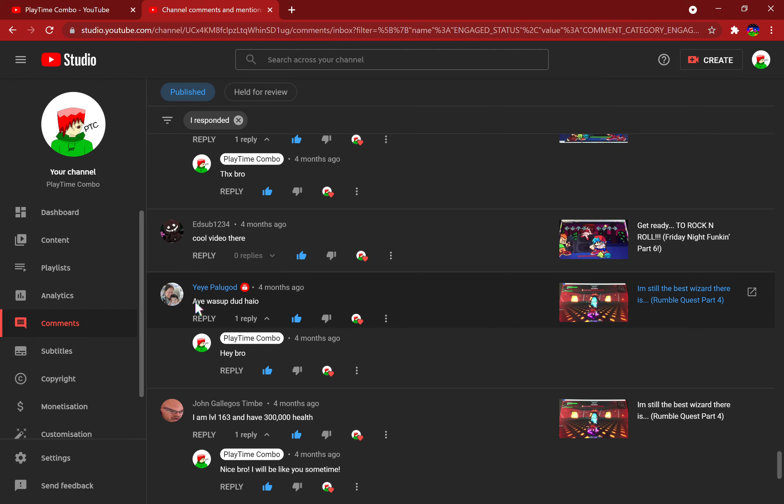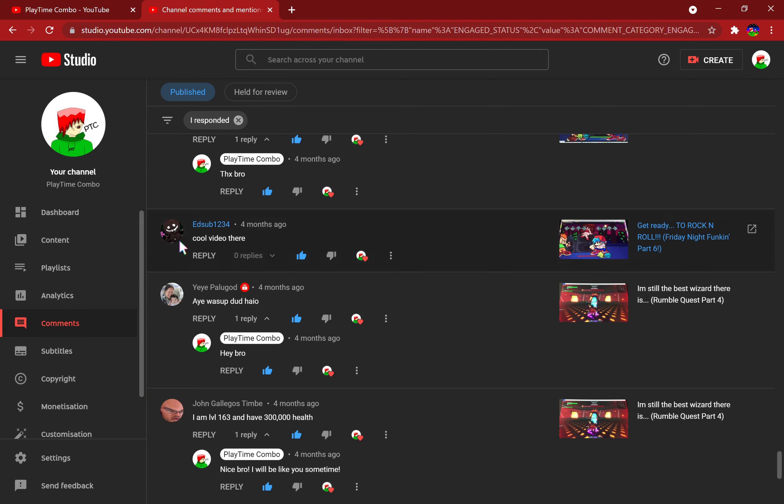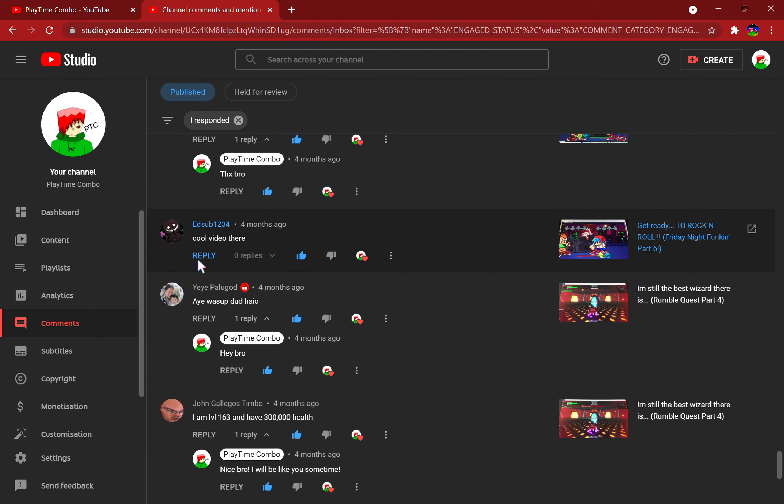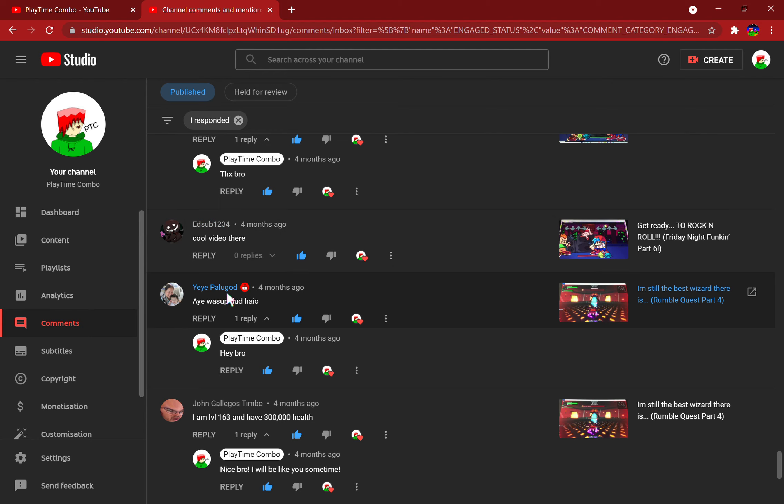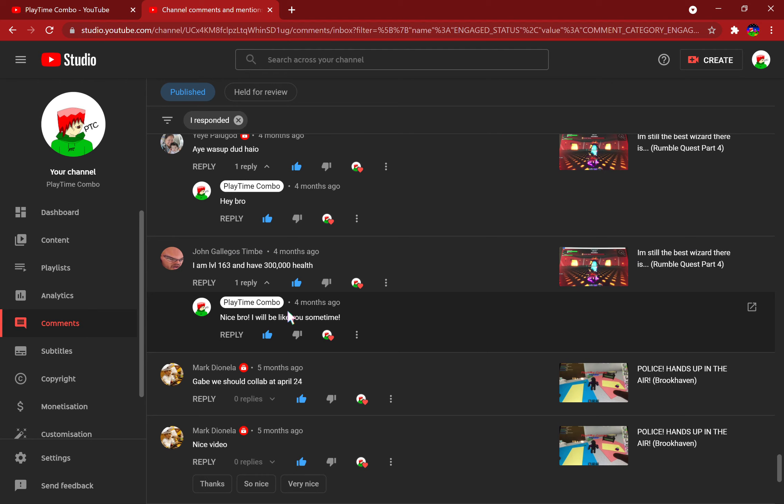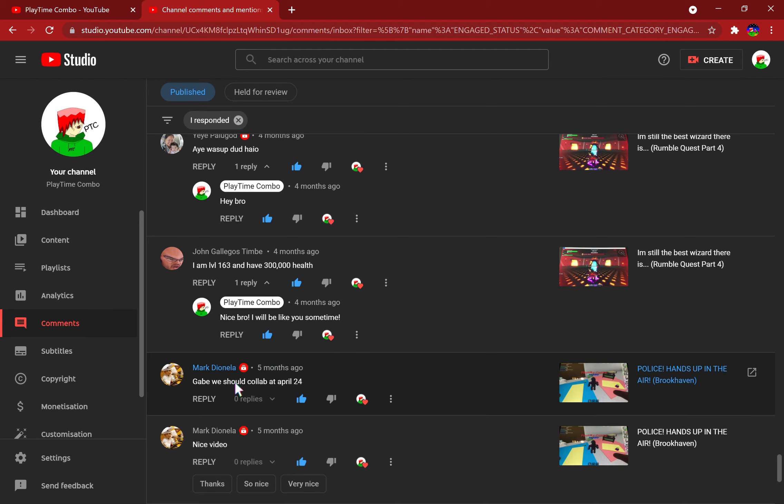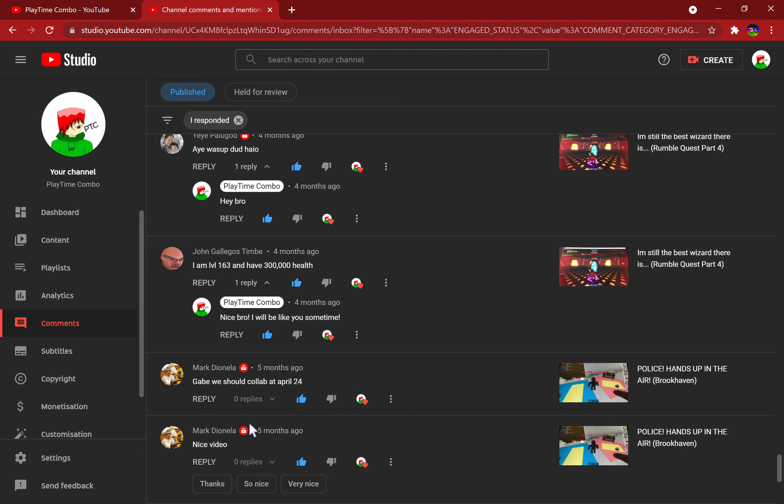Hey, what's up dude, hi. Yeah, that's actually my cousin using his mother's account. Shout out to you, bro. His name is Noah, shout out to you Noah, you're the best. I haven't seen you in a while. Gabe, we should collab at April 24. Nice video, well thank you.